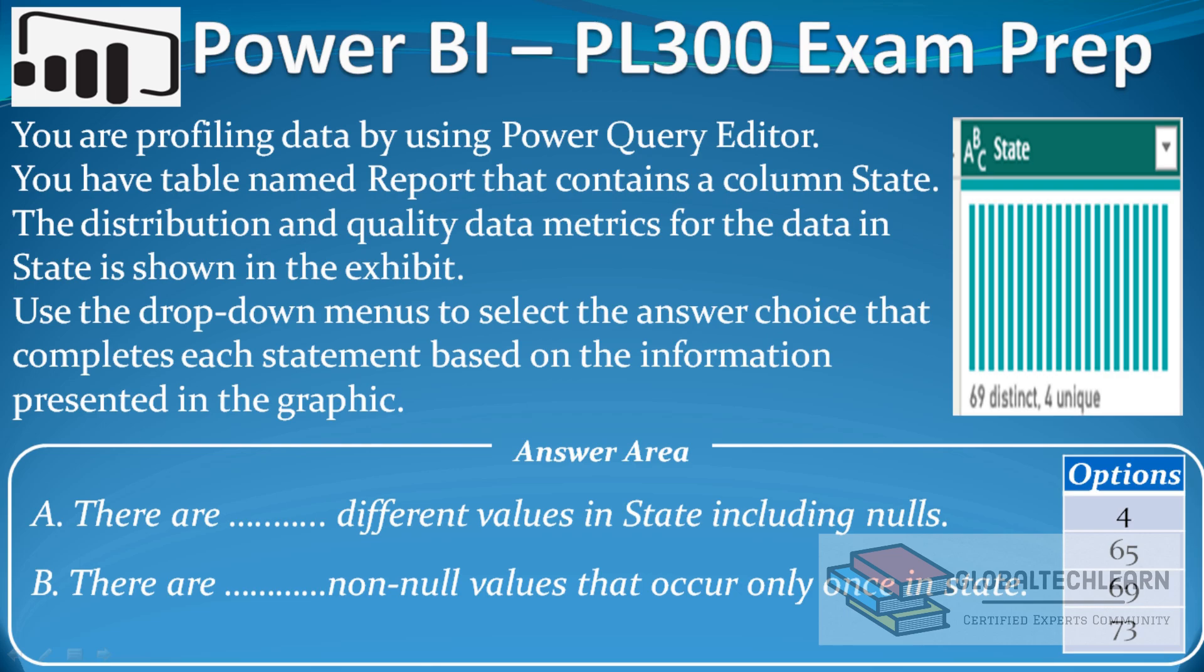This is the drag and drop type of question where we have to drag the value from the options to the answer area. Now let's look at this profiling in Power BI.